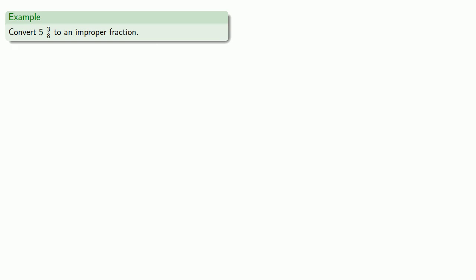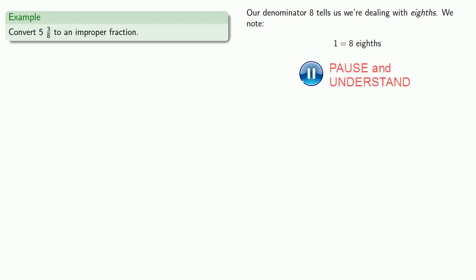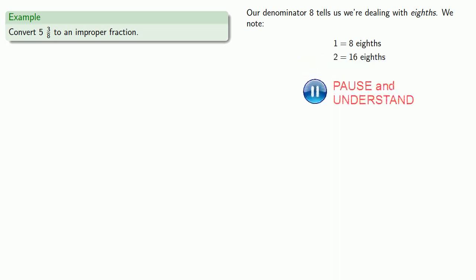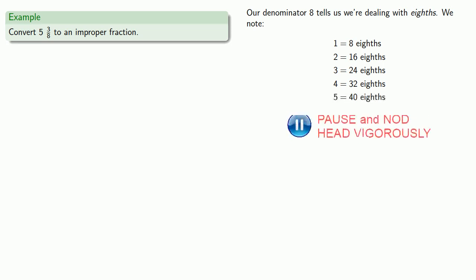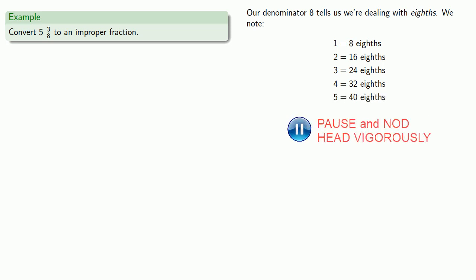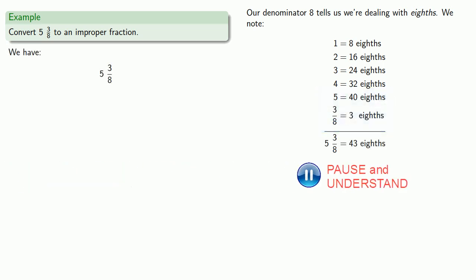So for example, let's convert 5 and 3 eighths to an improper fraction. In truth, there's no really good reason to do this, but we'll do it anyway. So our denominator, 8, tells us we're dealing with eighths. And so the thing we might notice is that 1 is 8 eighths, 2 is 16 eighths, 3 is 24 eighths, 4 is 32 eighths, and 5 is 40 eighths. We also have 3 eighths, so 5 and 3 eighths is going to be 40 and 3 eighths, which we can write as the fraction 43 eighths.